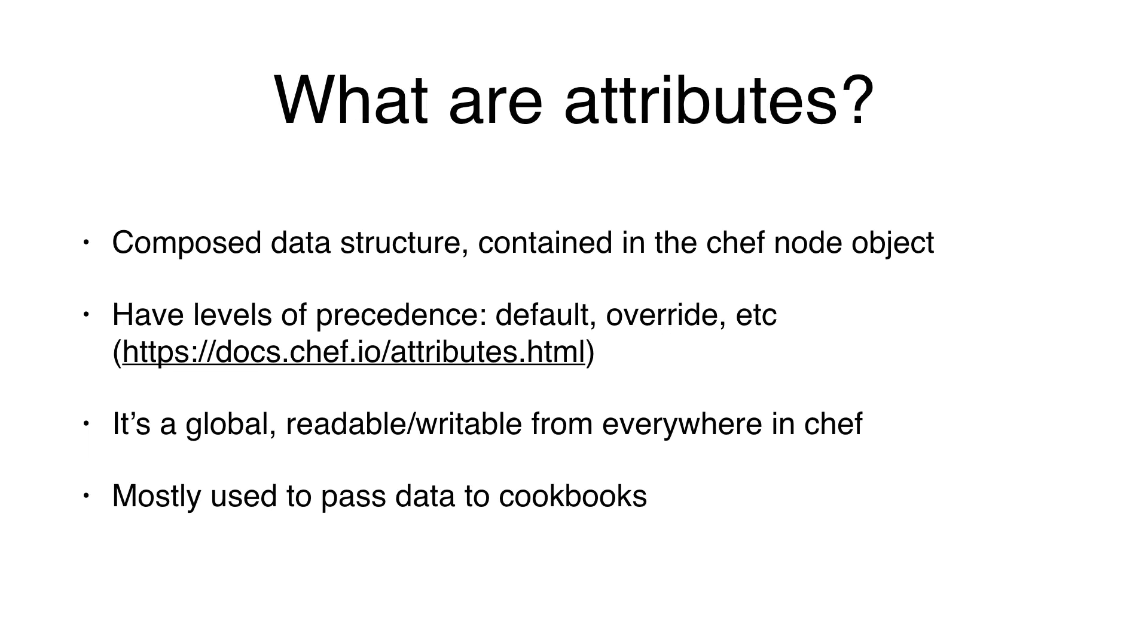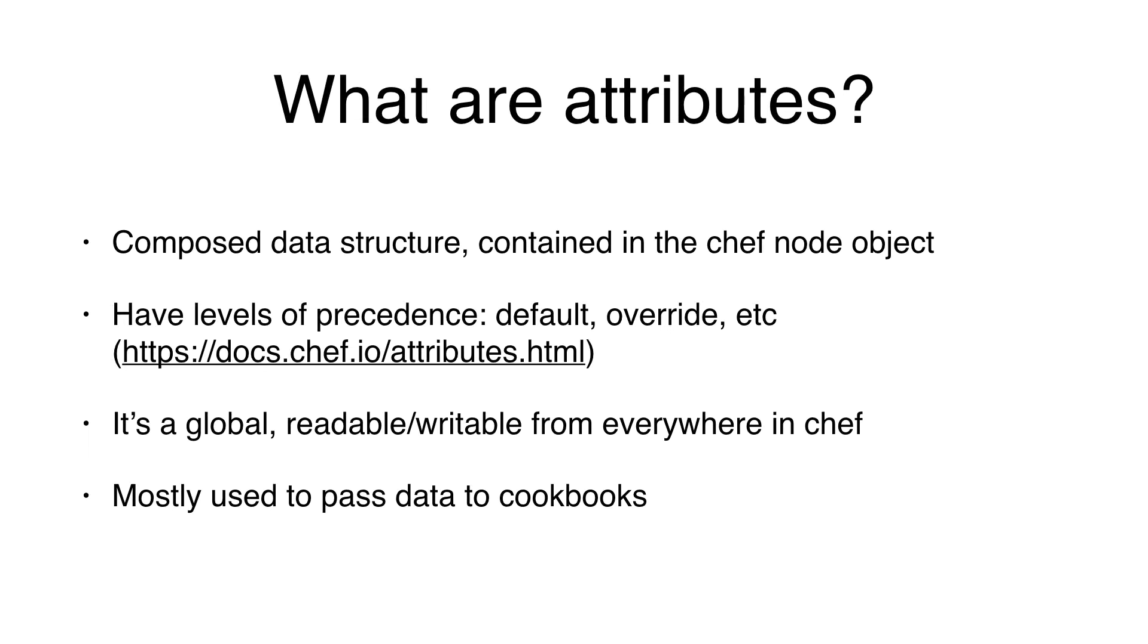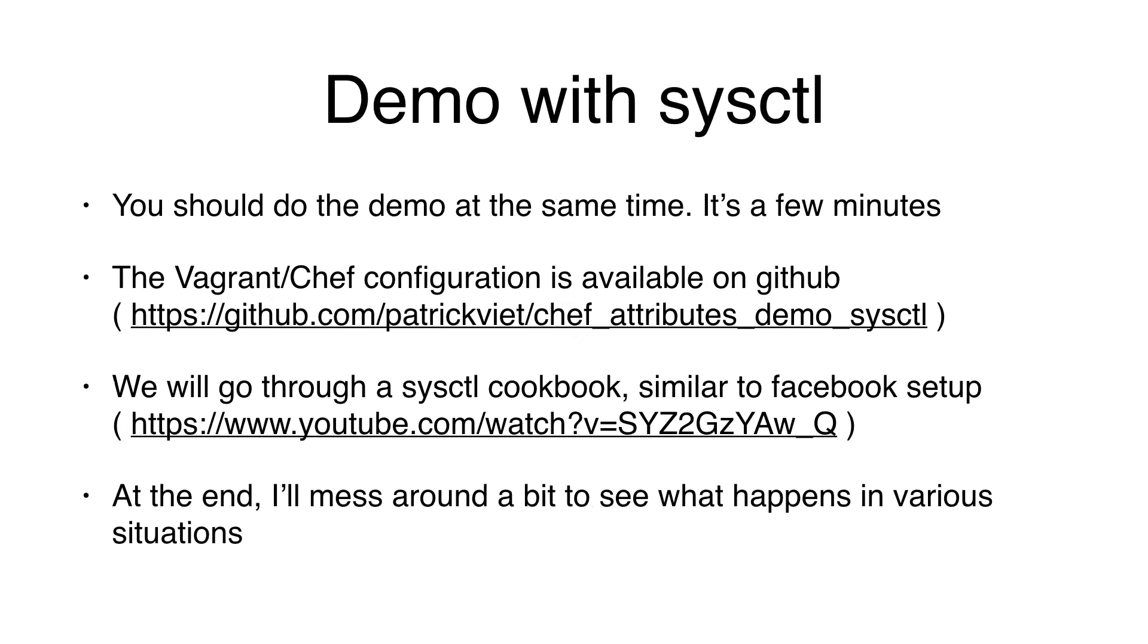So what are attributes anyway? Attributes are a composed data structure contained in the Chef node object. It's actually called node, it's a global, it's accessible from everywhere. And they have different levels of precedence. I'll show you in the demo how that works. And it's a global variable, it's readable, writable from everywhere in Chef. And it's mostly used to pass data to cookbooks.